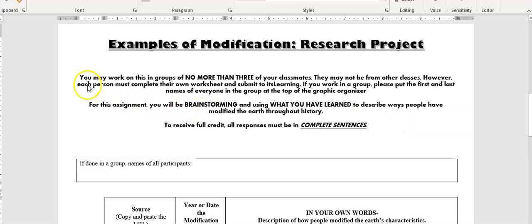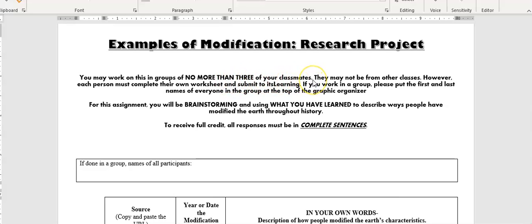You may work on this in groups of no more than three of your classmates. I want to stress that you can work with a partner or you can work with two partners, but you may not work with any more than that. So please don't ask.